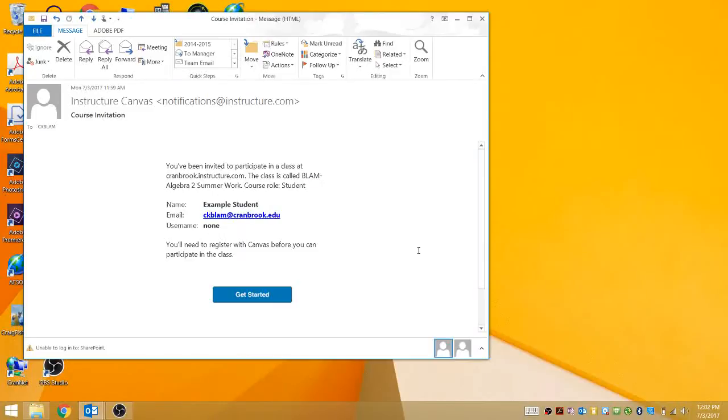Hi, in this video we are going to be looking at how you can log into and get started with your CK BLAM summer work with Algebra 2.